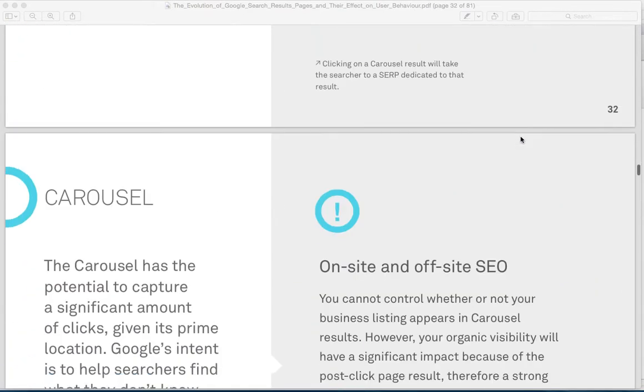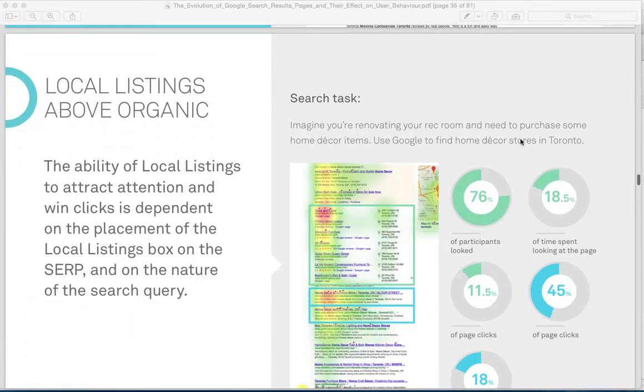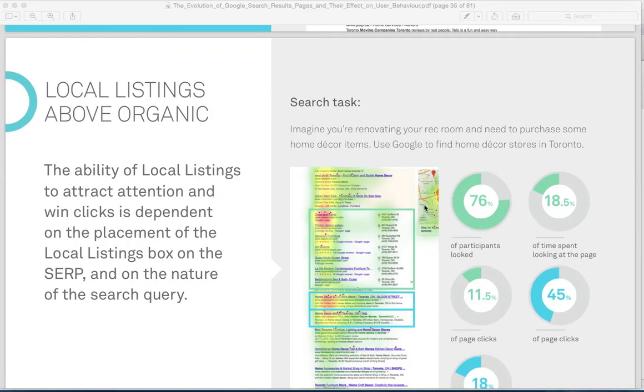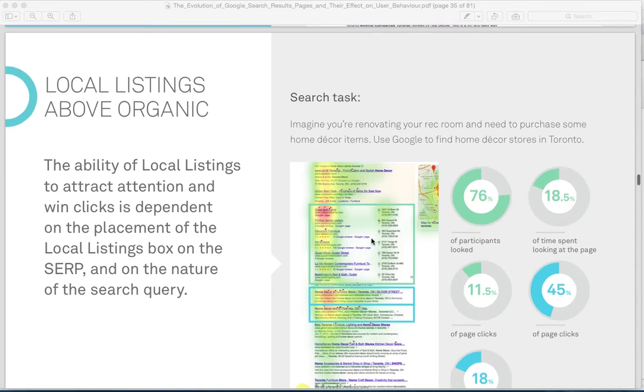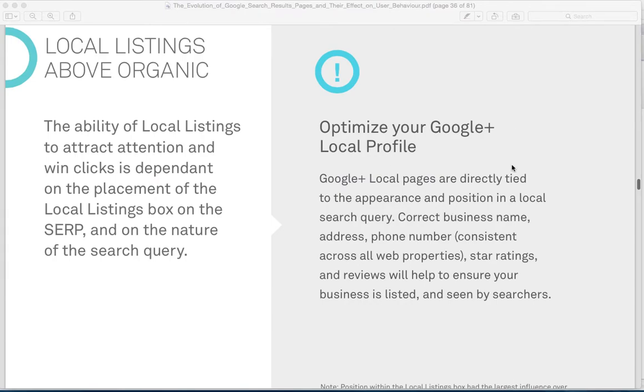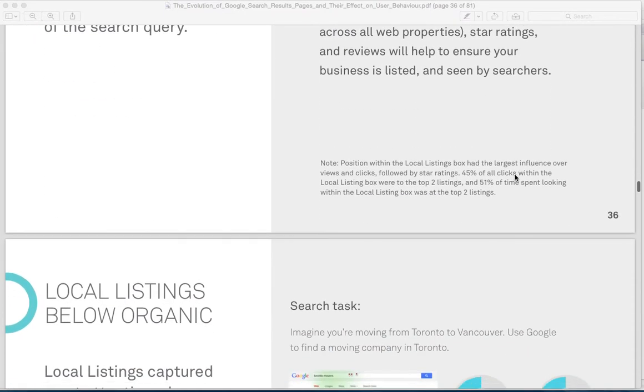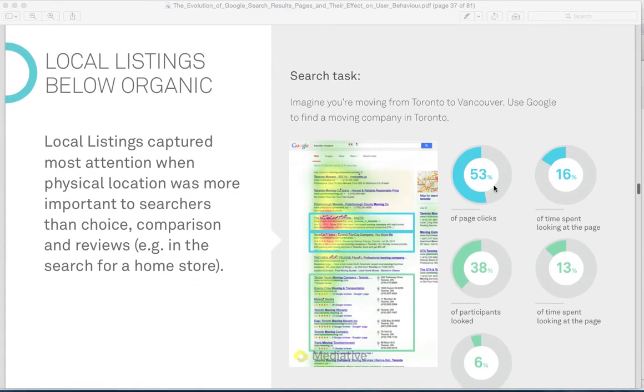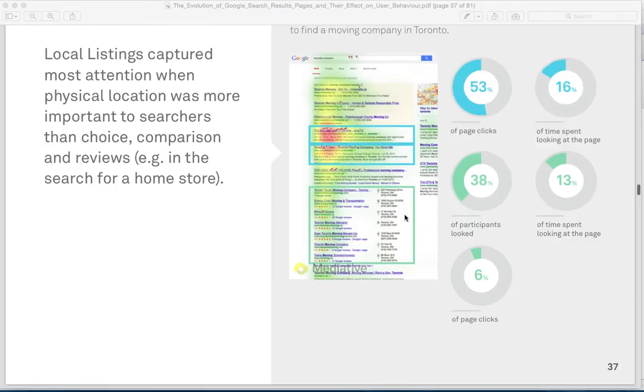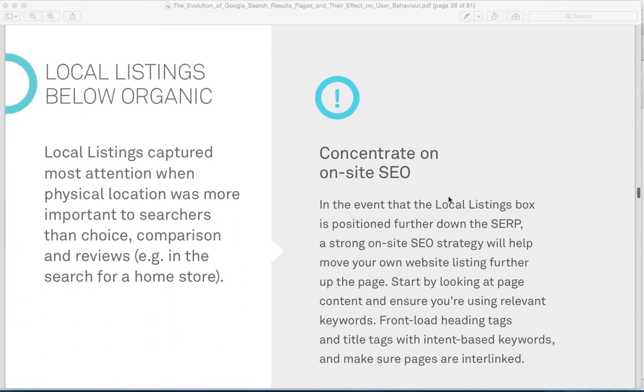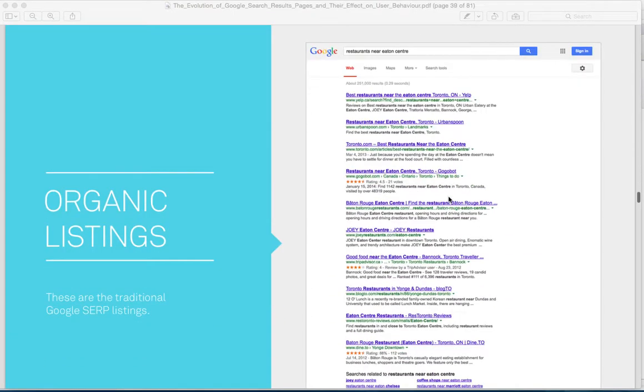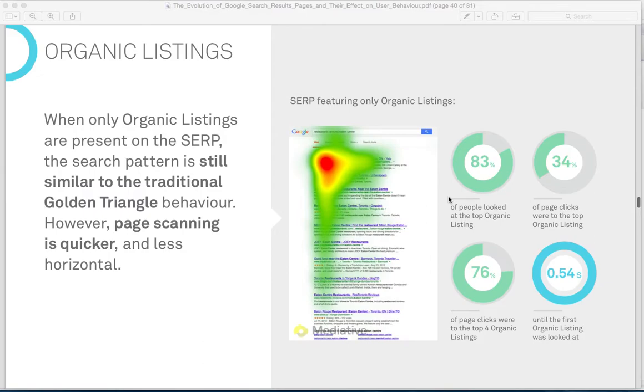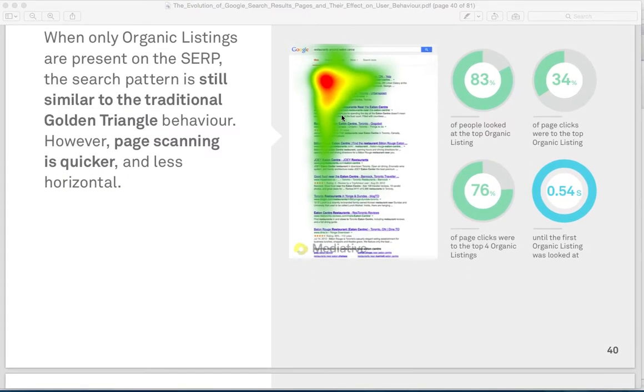There's a number of takeaways here which are good to know. Less people are clicking on the right-hand side. You really need to claim your Google My Business listing because this is up higher below the organics, and it's getting clicked on a lot. Optimize your Google Plus Local, but that's now Google My Business. Understanding that less and less people are clicking on the right-hand side of the screen. It's a huge drop-off.